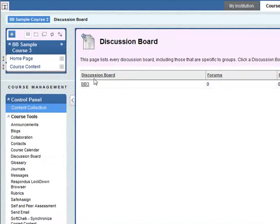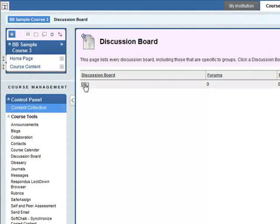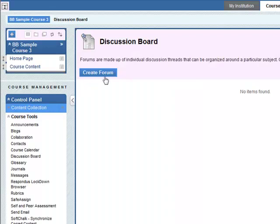At the very top level we have a discussion board called BB3. This is the course code of this course. So we need to put discussion forums inside this.